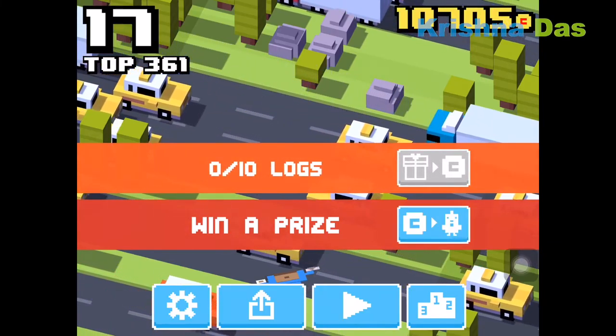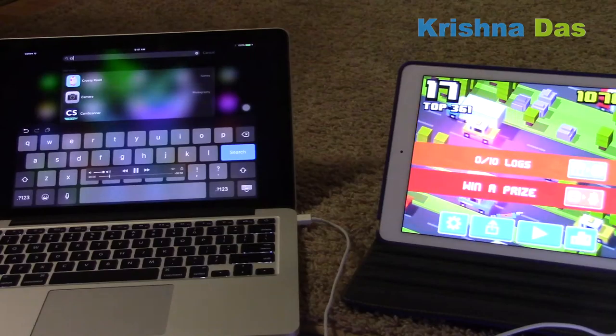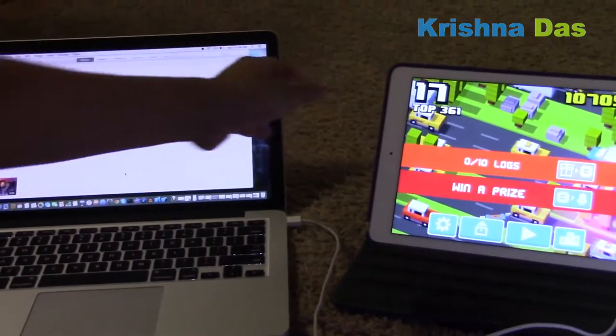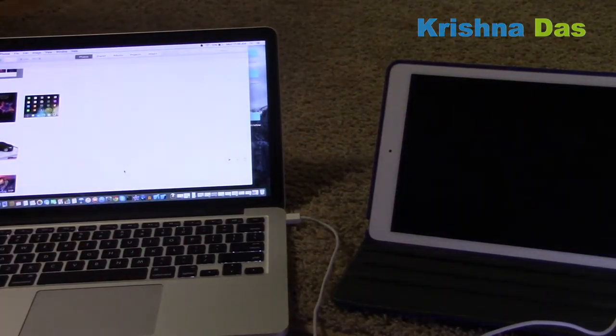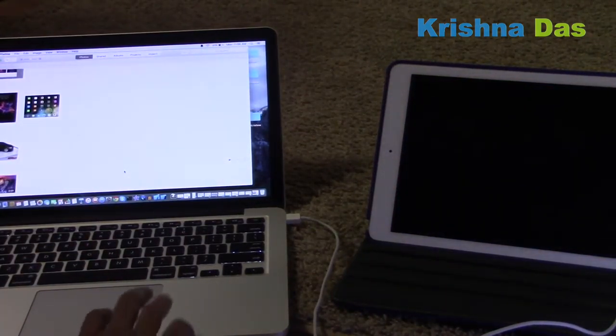So you can stop recording. I'm going to put the iPad to sleep for a moment.